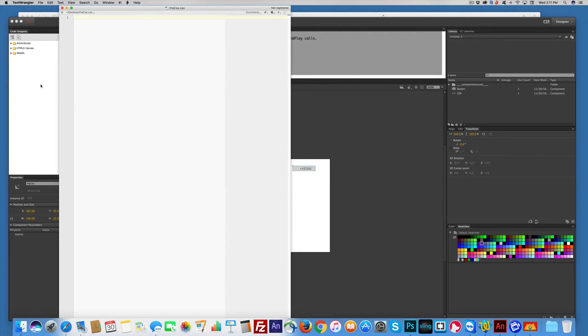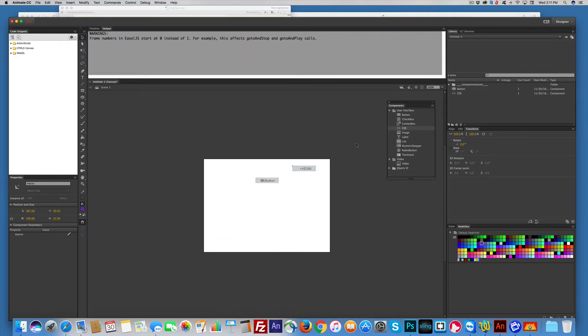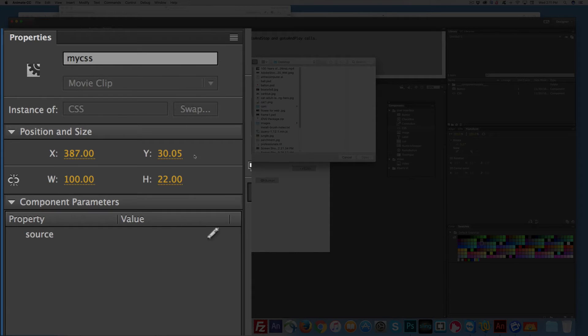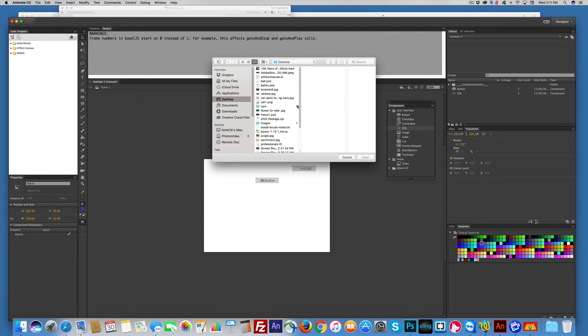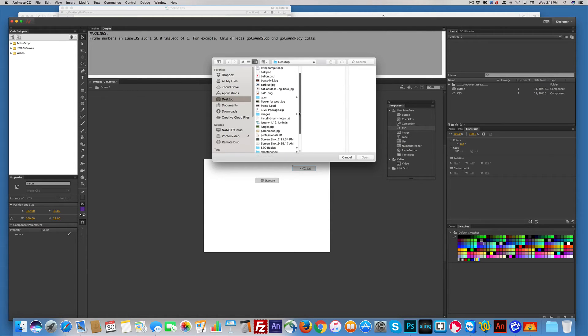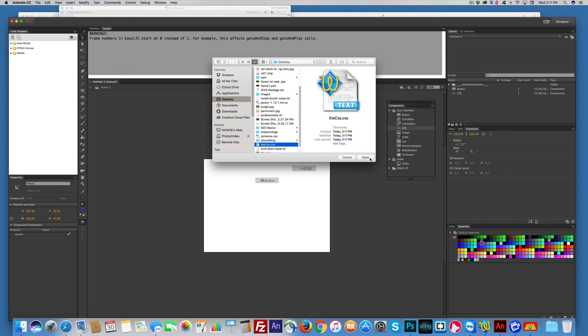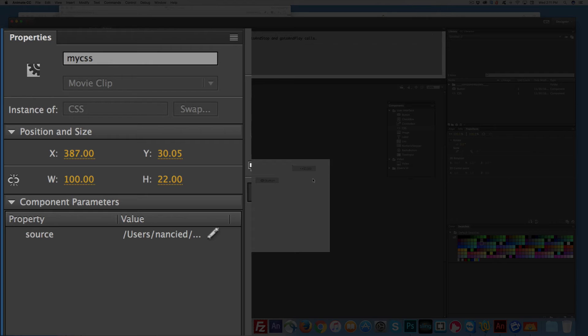Now, it's empty, but that's okay. It doesn't matter. Click back here. Come here to the source. Click. Just find the CSS right there. Open. Now they're connected.